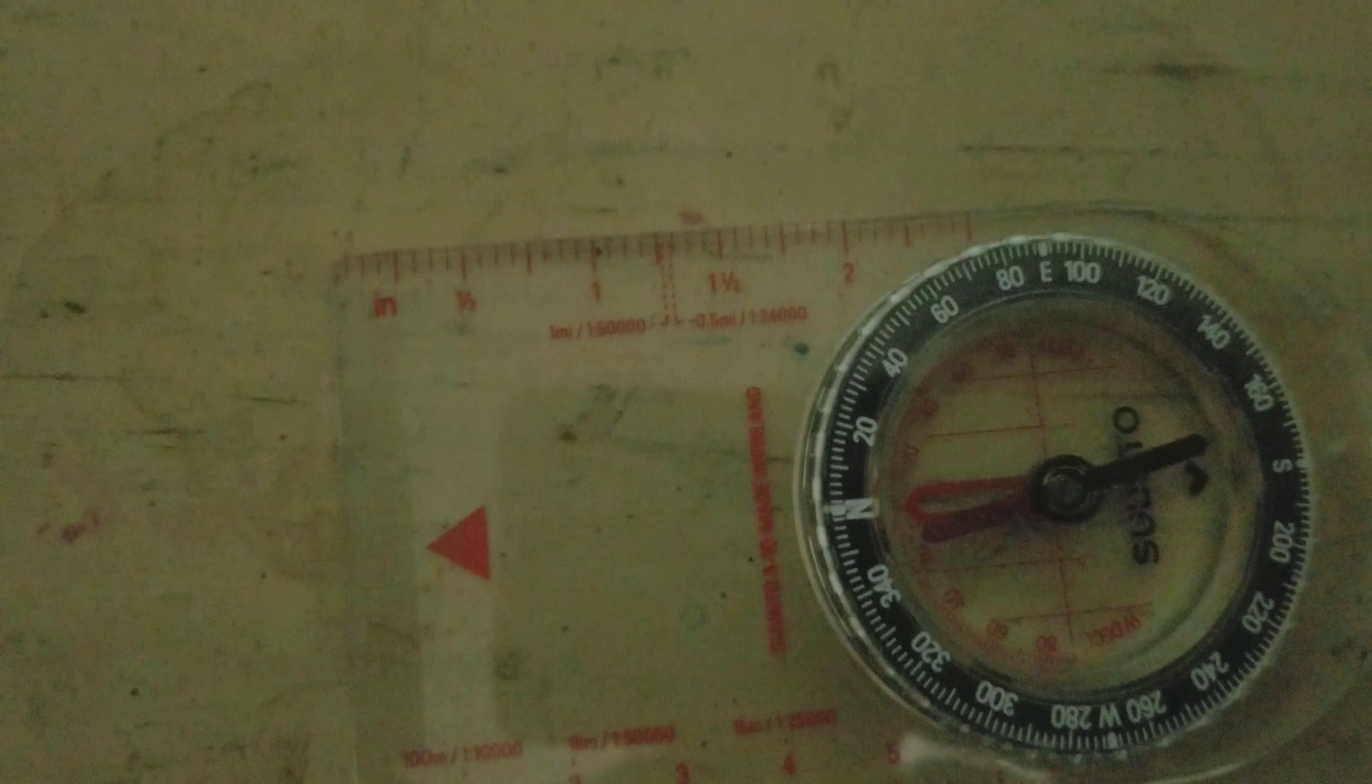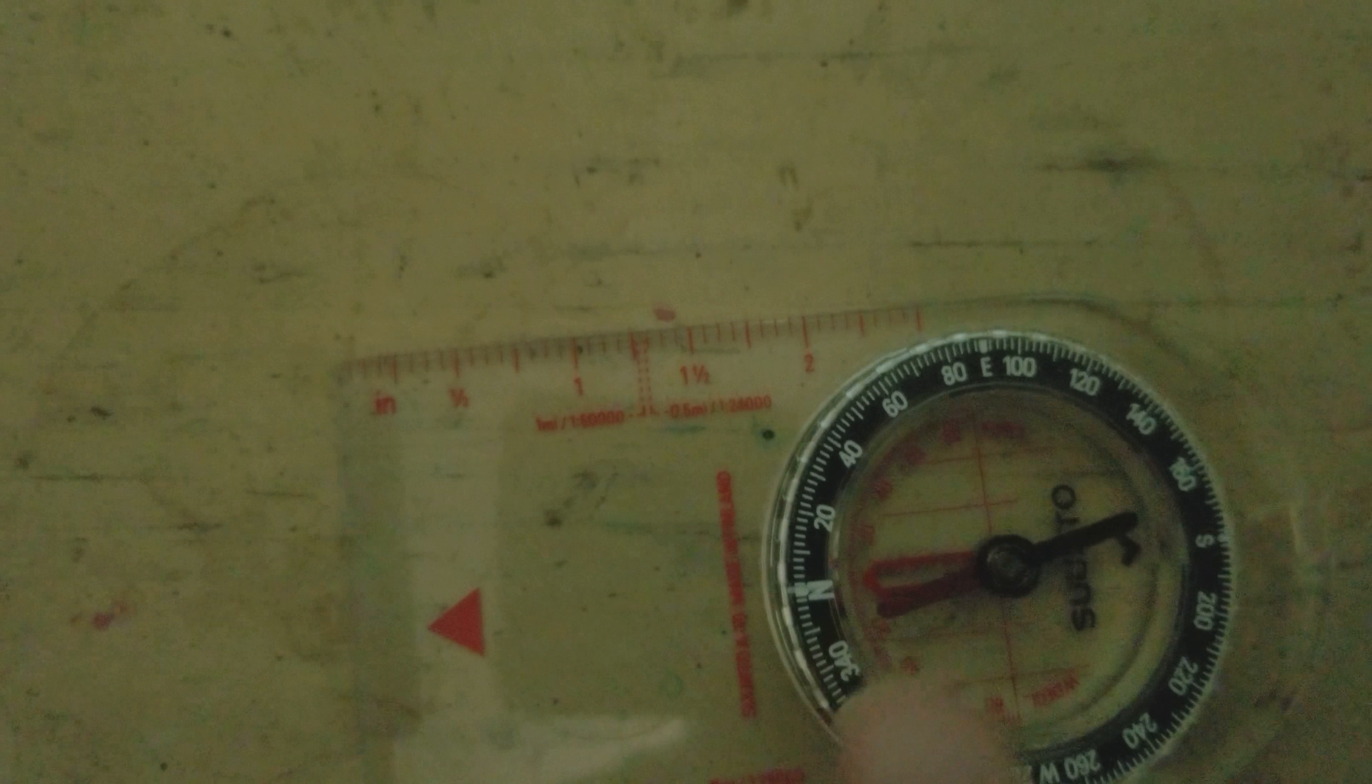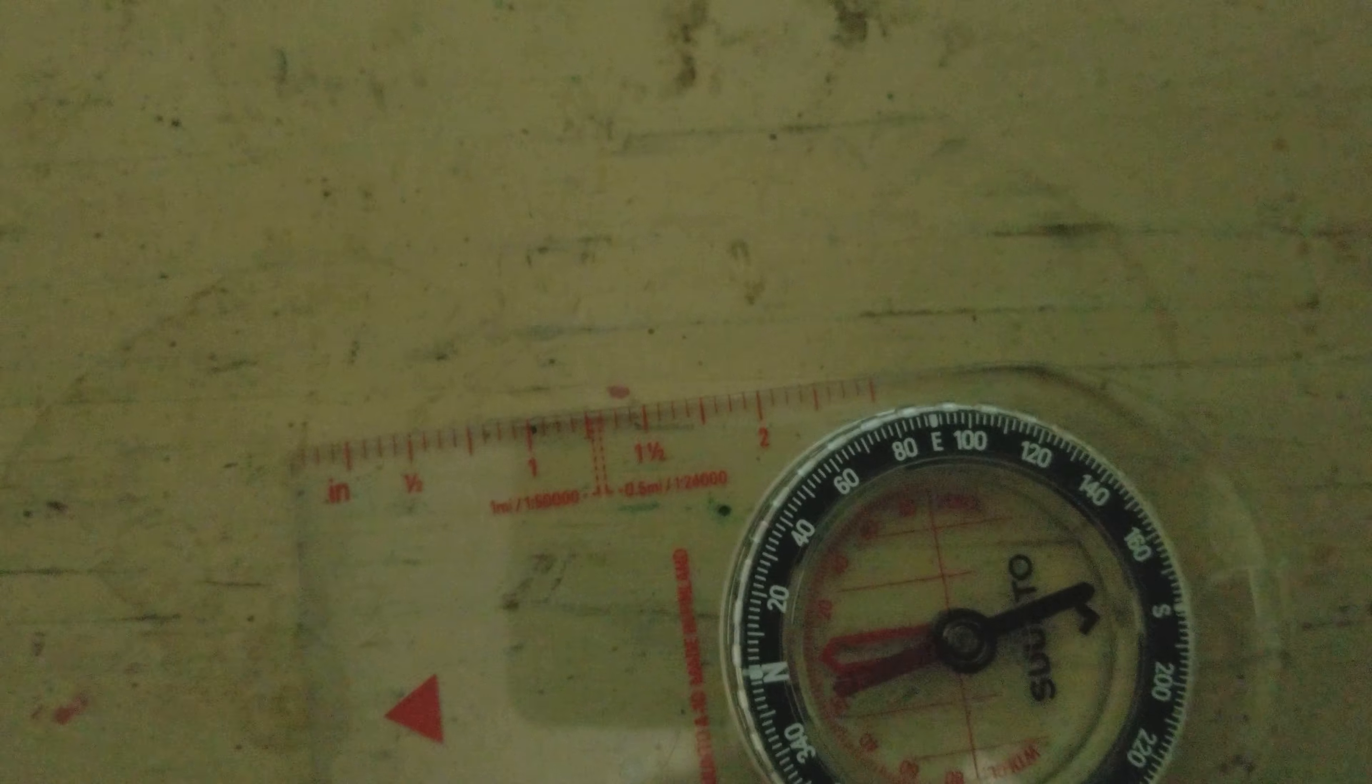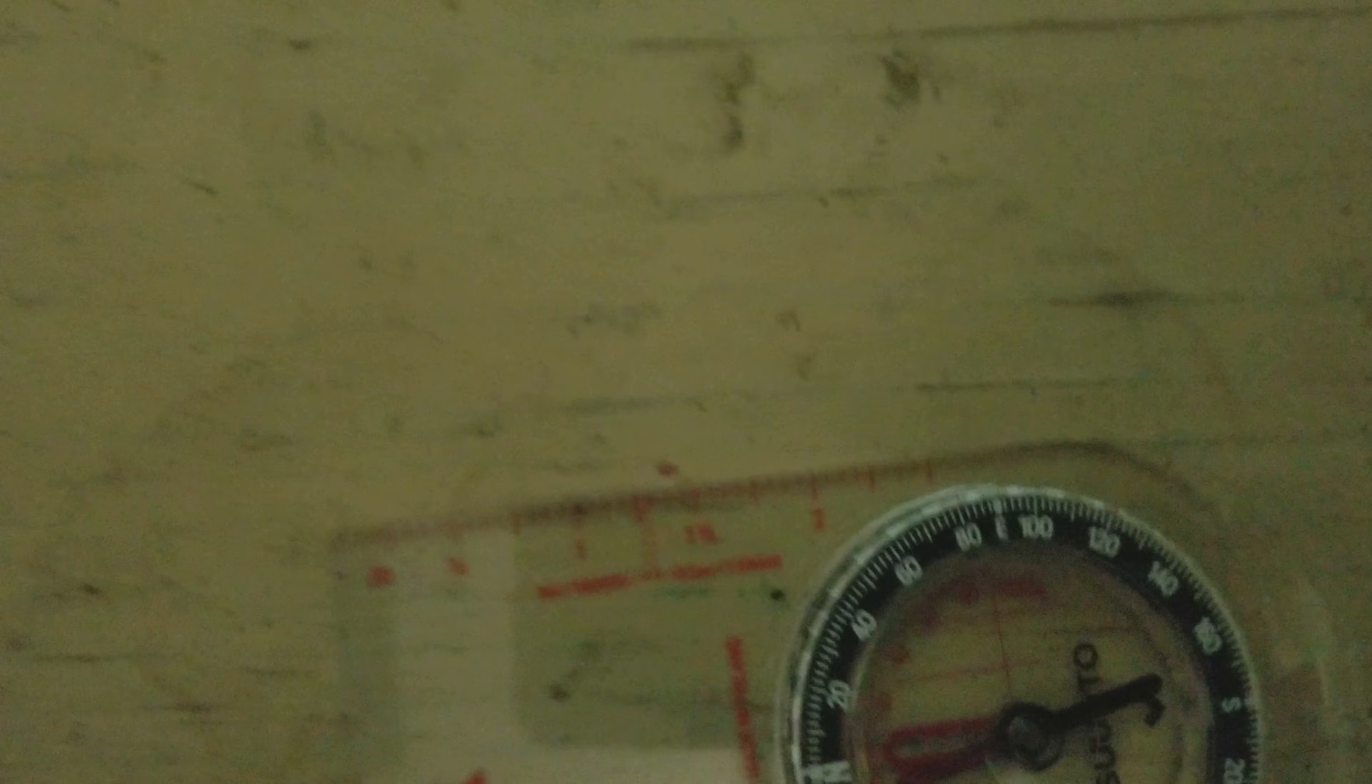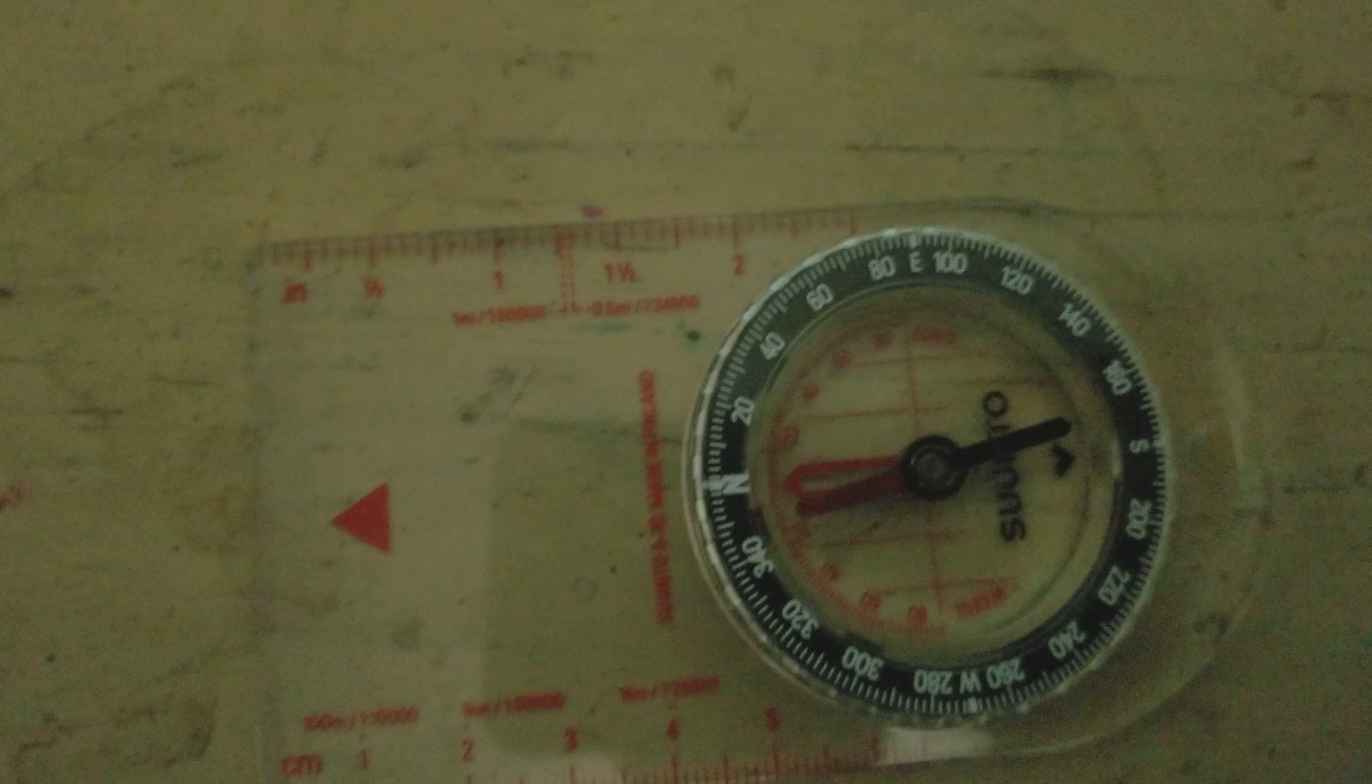Hence, there is some declination on this compass, and I will get into declination in a moment. The needle of a compass will align itself with the horizontal part of the Earth's magnetic field. The magnetic field pulls the north end of this needle towards magnetic North Pole.